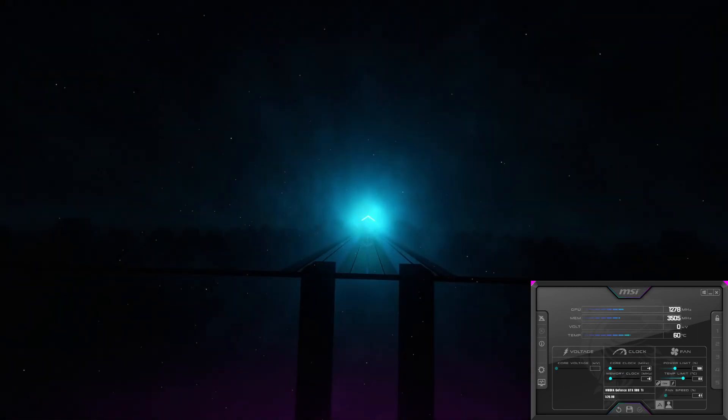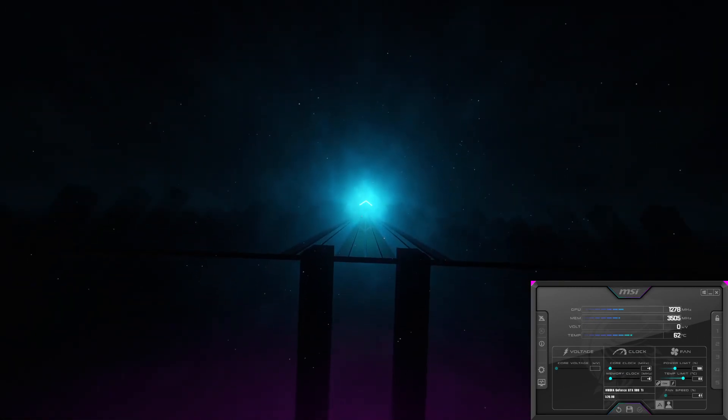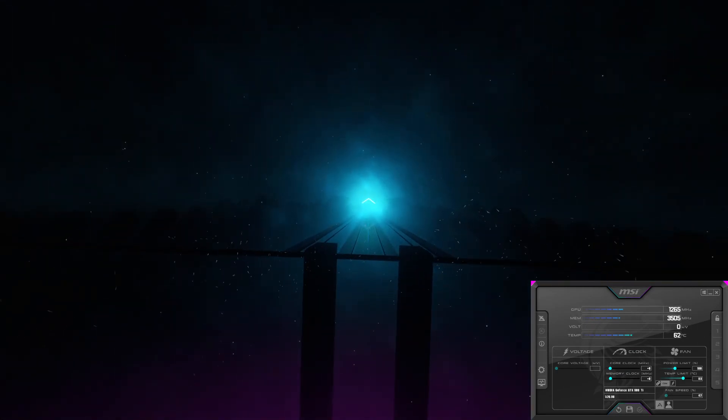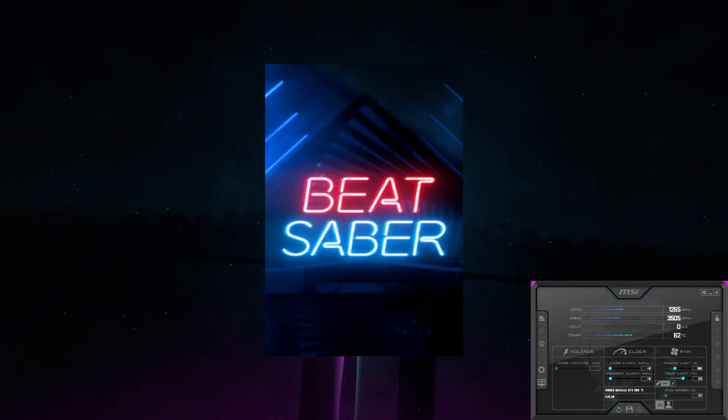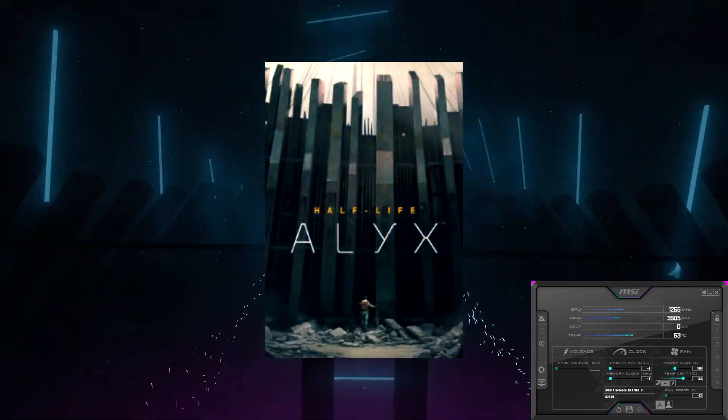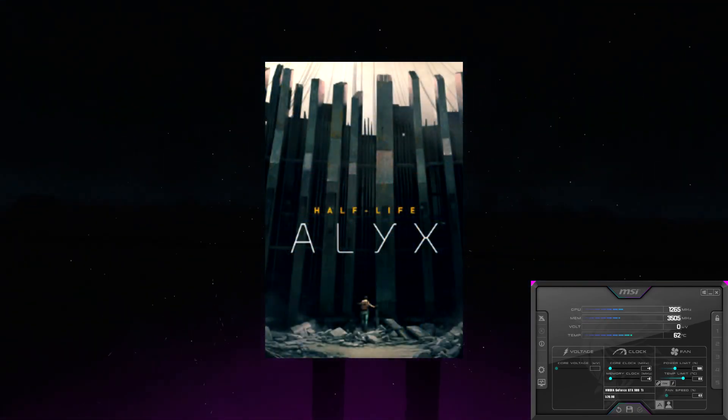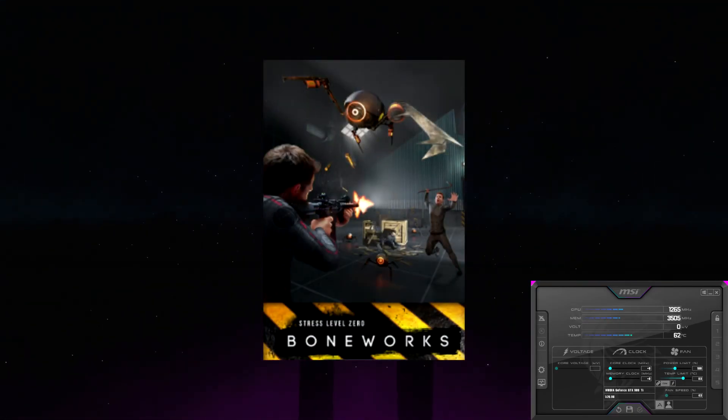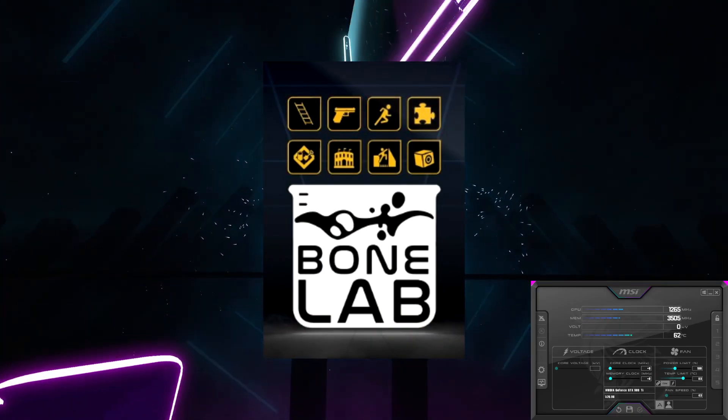When testing this card, I used the exact four games as last time. Beat Saber, Half-Life Alyx, Boneworks, and Bone Lab.